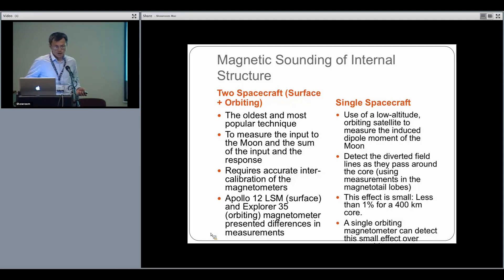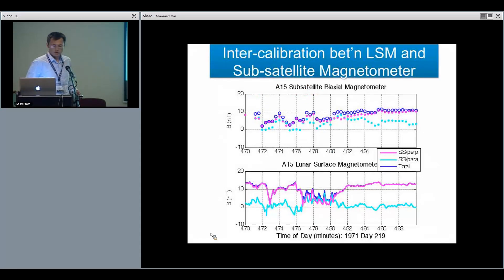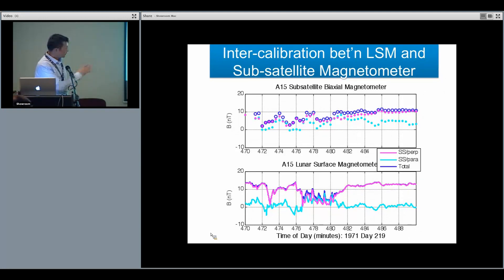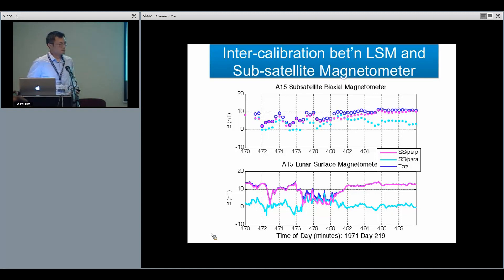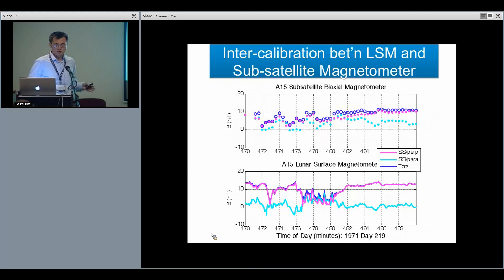What I hope to do is start with intercalibration between LSM and subsatellite magnetometer data. We already have several time intervals where the measurements are quite comparable, suggesting the data restoration is correct. The next step will be to calibrate the dataset if necessary before moving to analysis of the conductivity of the moon. I'll close with that — thank you.